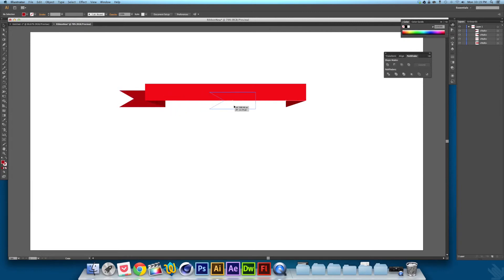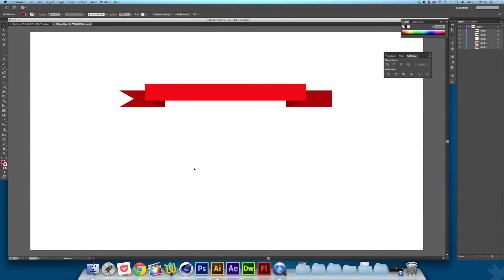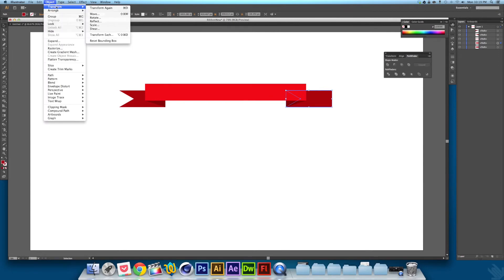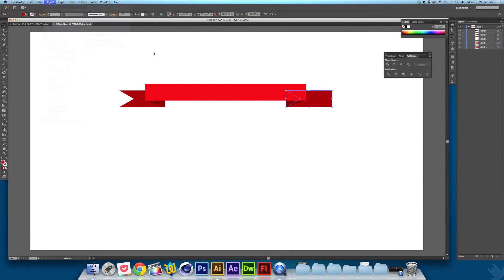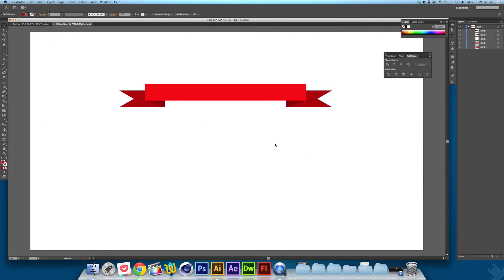Which you can then drag underneath like so, and then drag that corner. Object, Transform, Reflect. Like that.